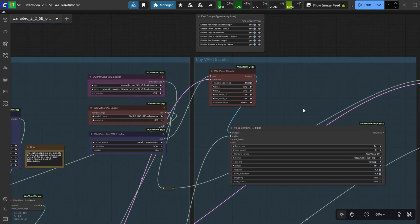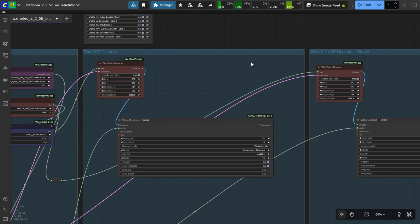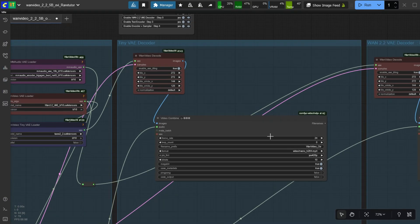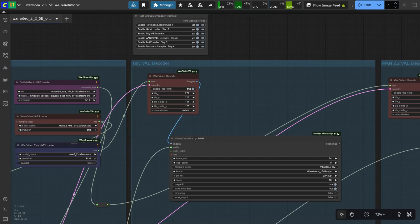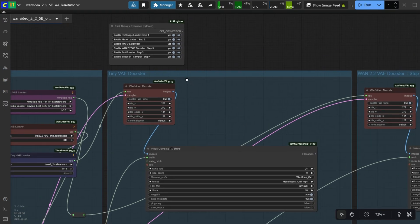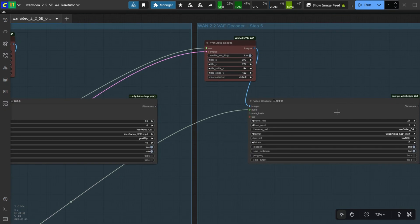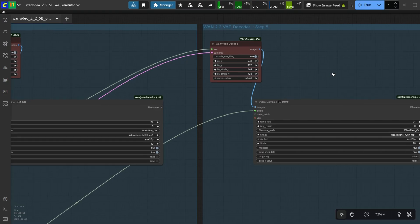Here I have added two video decoders. One is Tiny VAE — this is super fast but lower quality. The second is the original WAN 5B VAE — this is slow but produces good quality output. I use TinyVAE to decode and check the video first; it saves a lot of time. When I'm happy with the video, I enable the WAN 2.25B VAE and run it again.